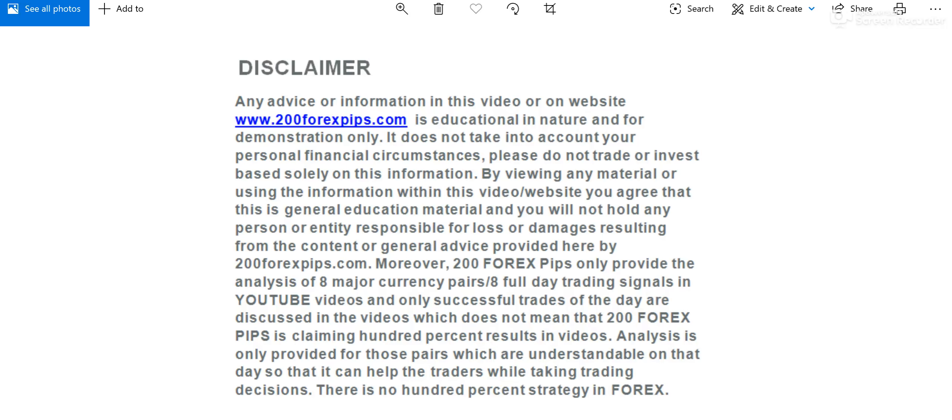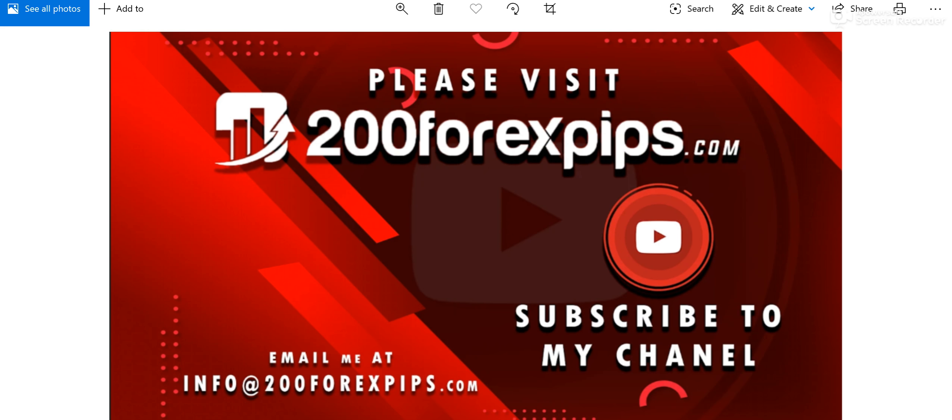Welcome to 200forexpips.com. I'm here with the technical analysis for July 14th, 2020. First of all, if you haven't subscribed to my YouTube channel, then do subscribe, because I share a lot of technical analysis.